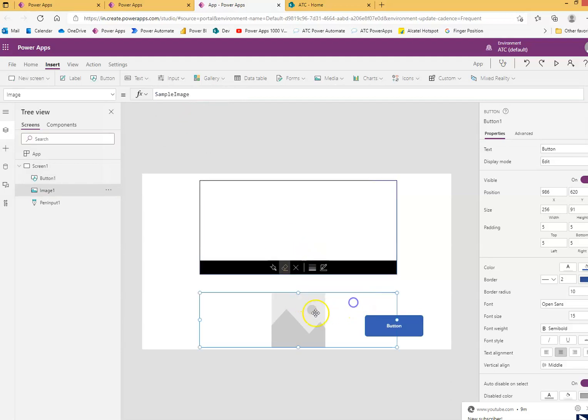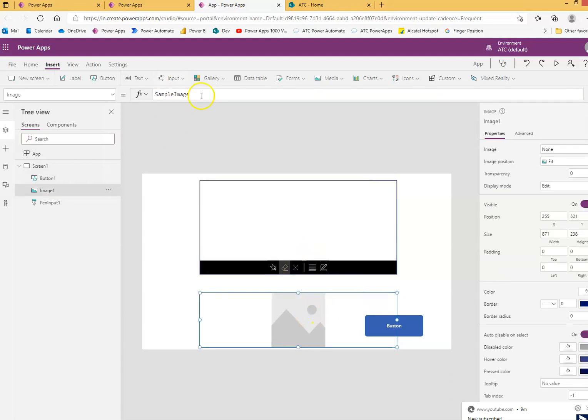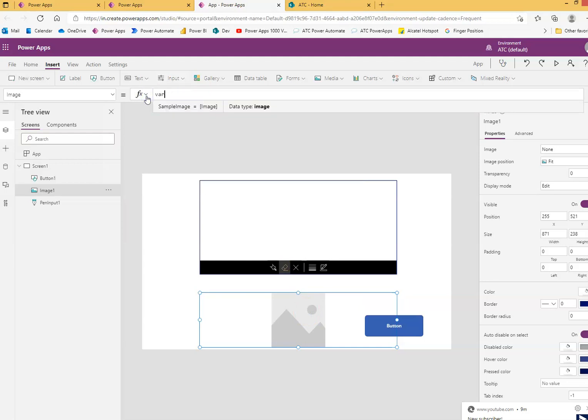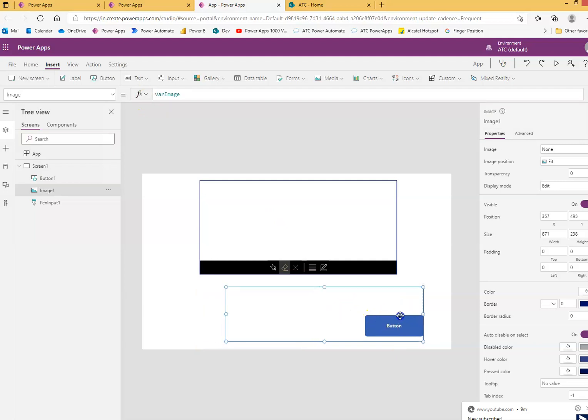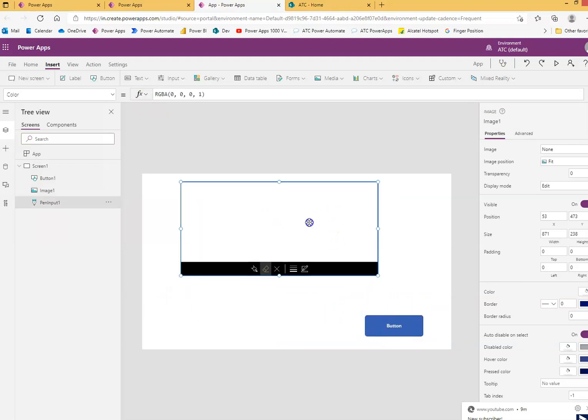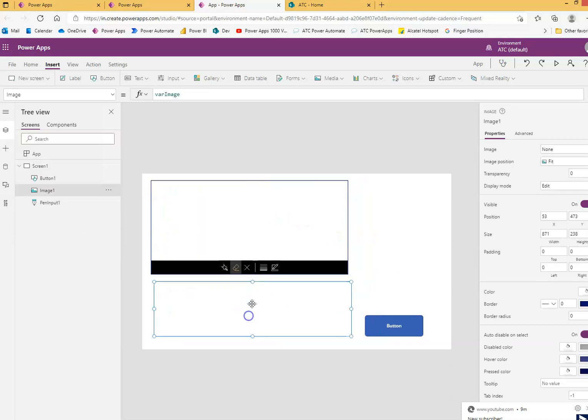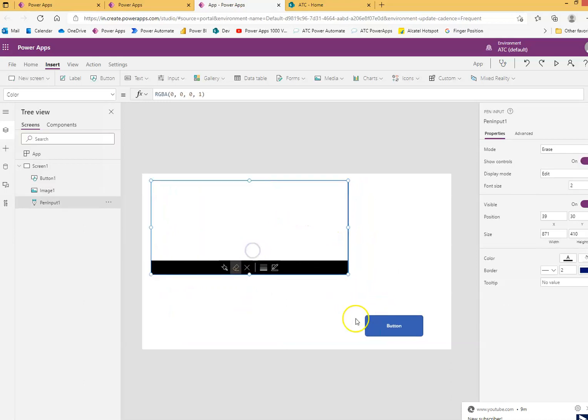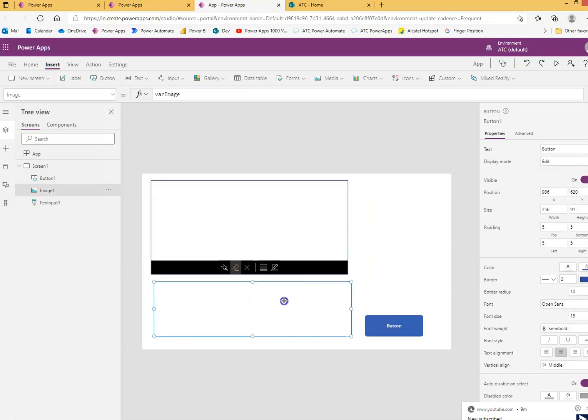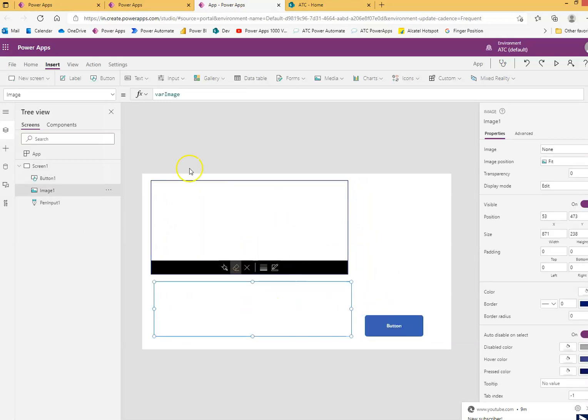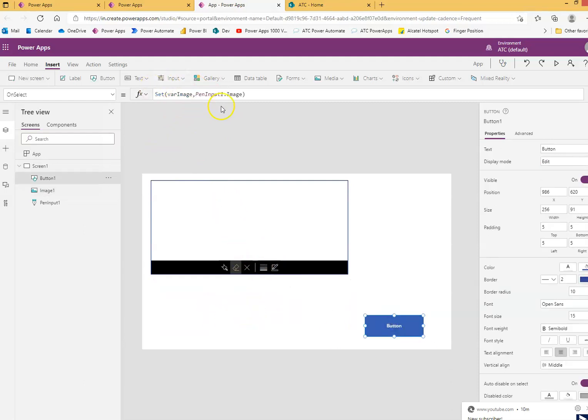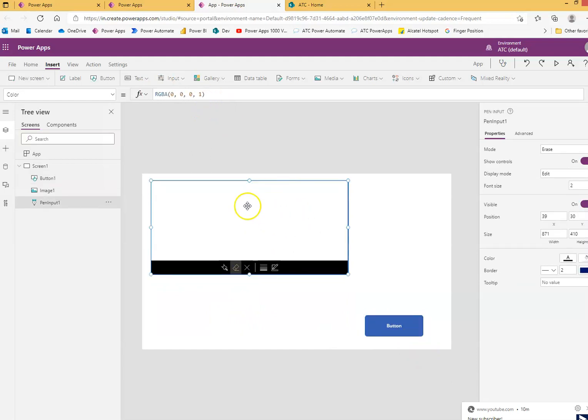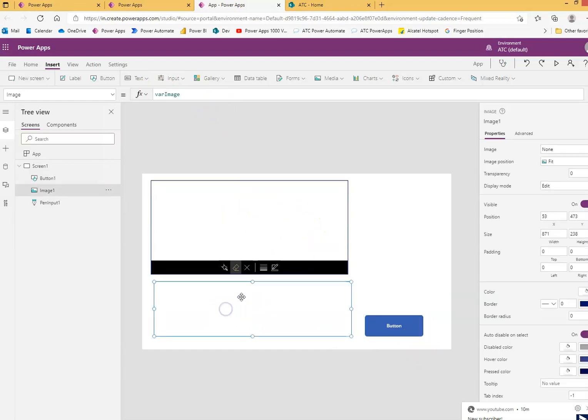And this property of this image, instead of sample image, we will put as variable image. Whatever variable you have set, so whatever variable value has been set, it will get assigned on the button click. When the button select, variable image, we get the image from here, whatever image is here, we put it in this image control. So let's run this.